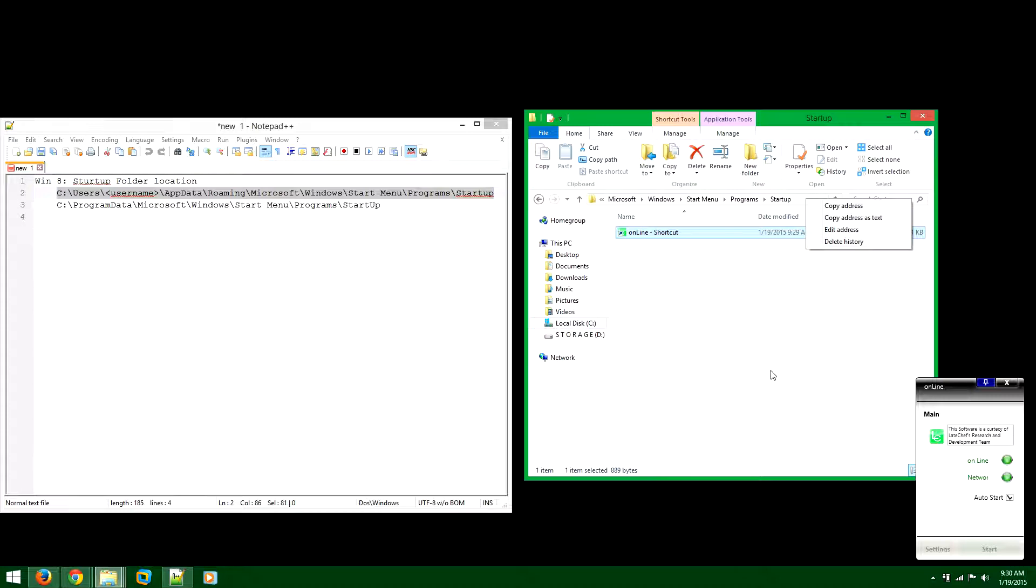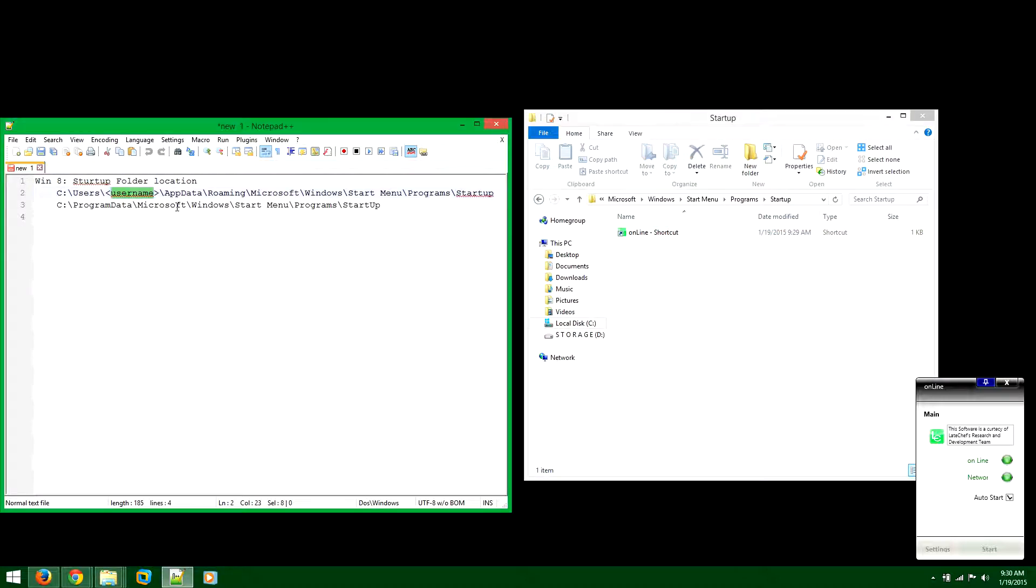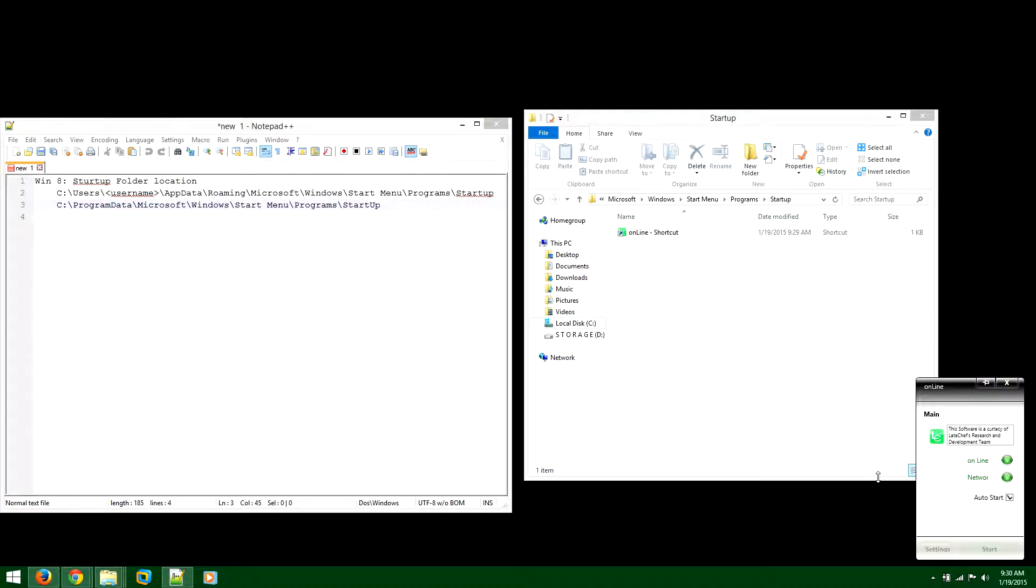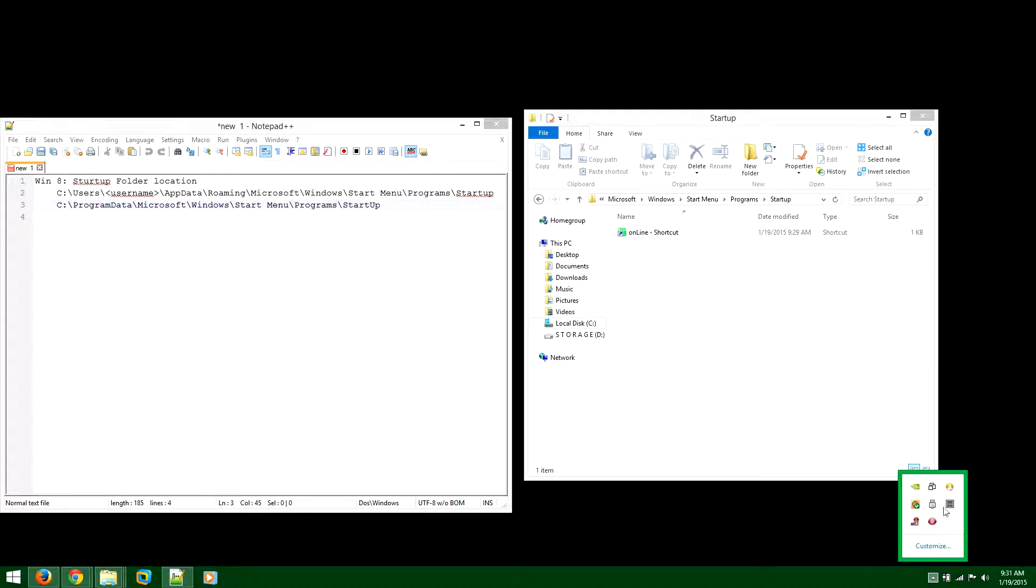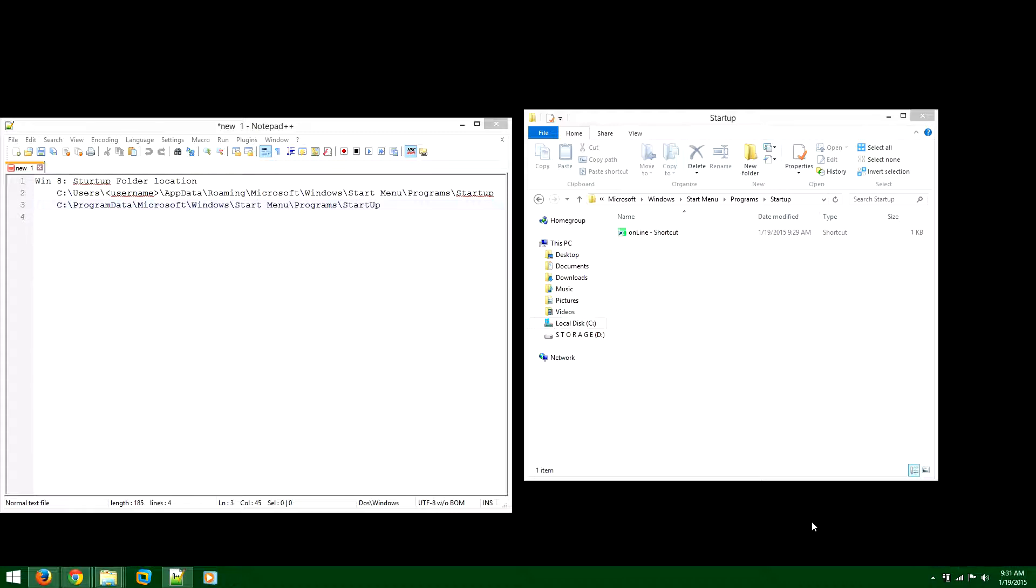Once you paste it here, be careful: you have to enter your own username here. This is the username for your computer, not the login username. This is the username that you indicated when you installed Windows. Once you restart the computer, this will automatically launch and run in the background. So yeah, I guess that's it. Happy browsing. Bye bye.